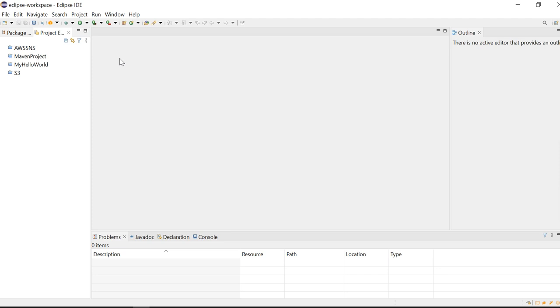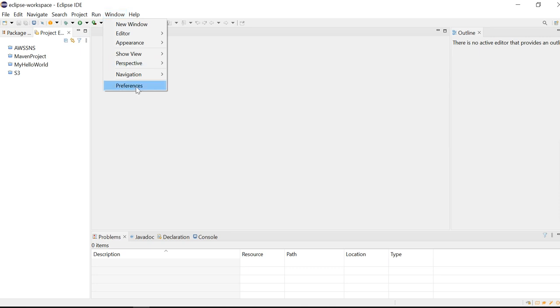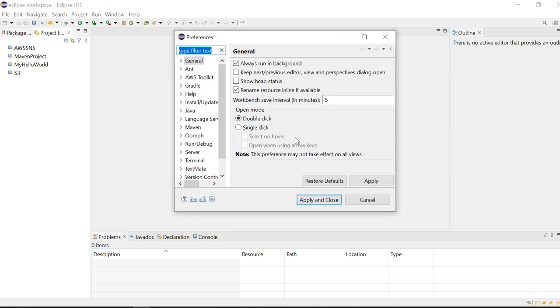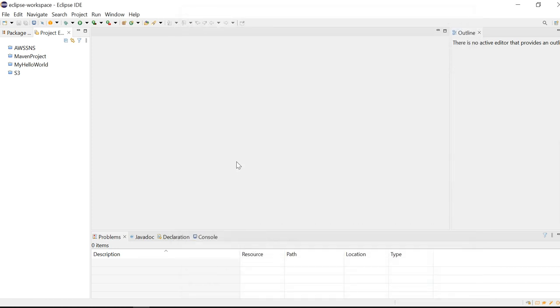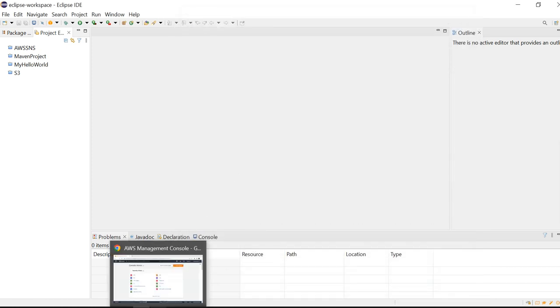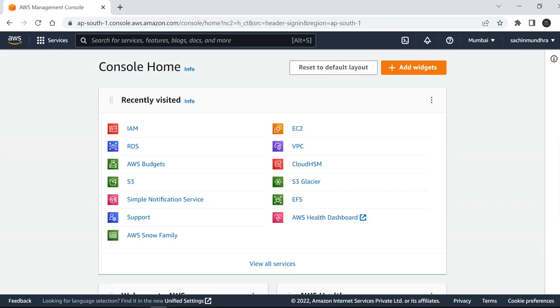The second point would be you need to configure the security credentials. This will be under Window, Preferences, and then Toolkit. Since I have previously created some user, I'll create a new user and show you how to configure the security credentials in Eclipse IDE.